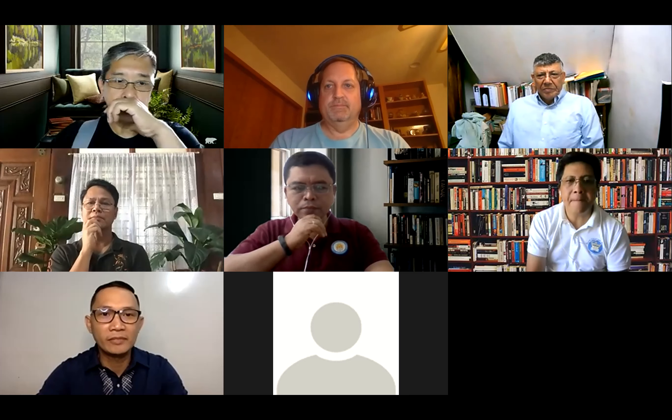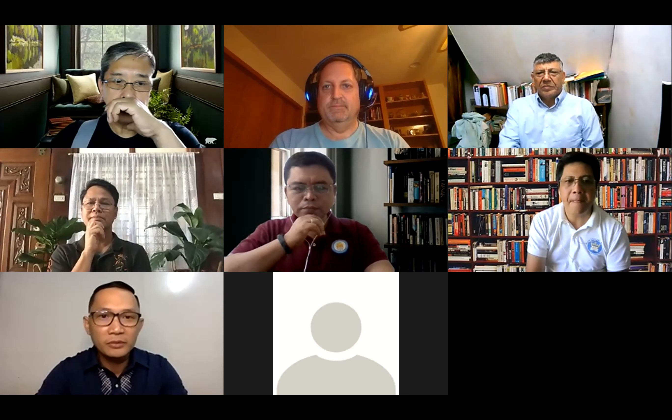Good morning everyone. Good morning Michael. Good morning Mr. Thien.